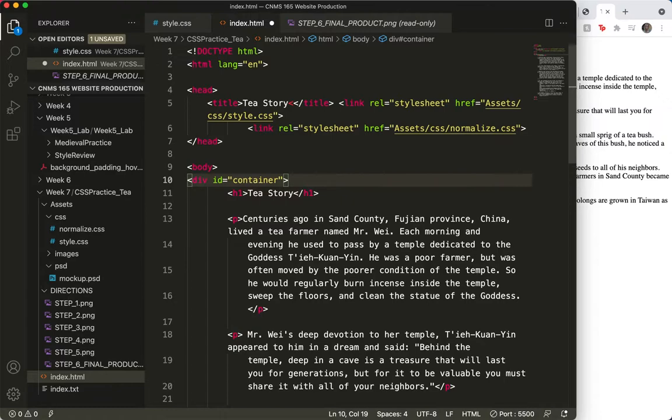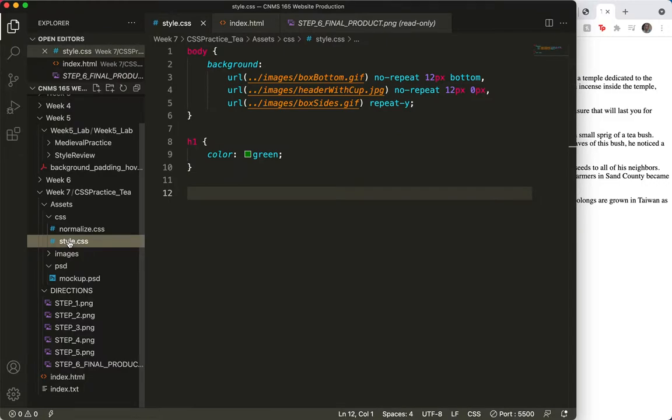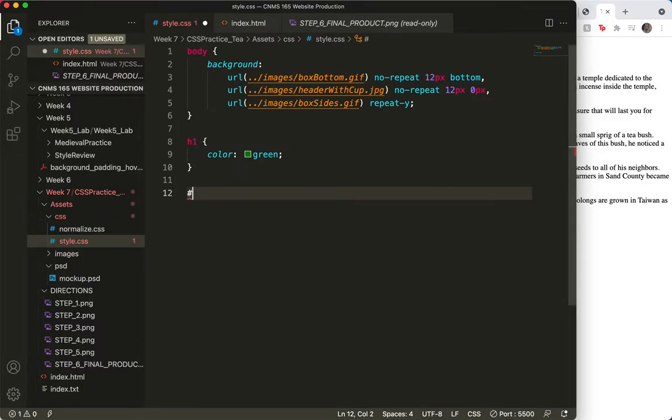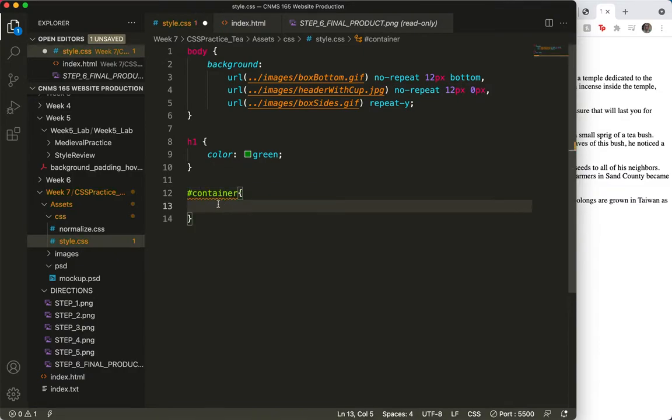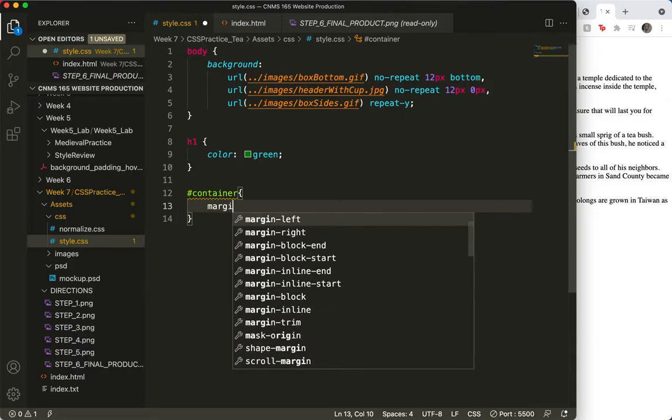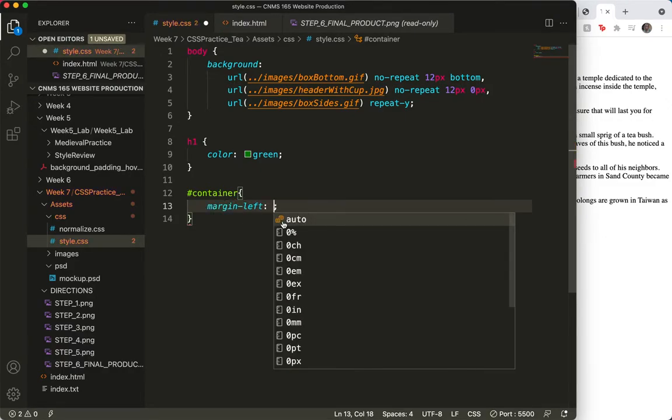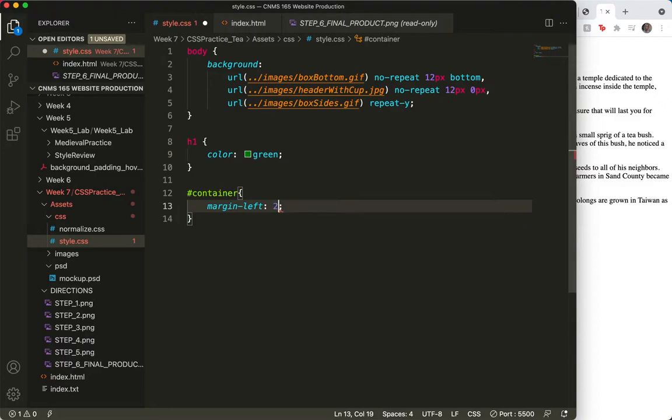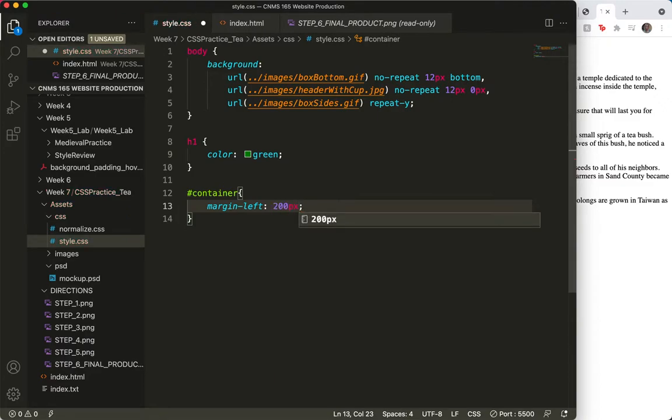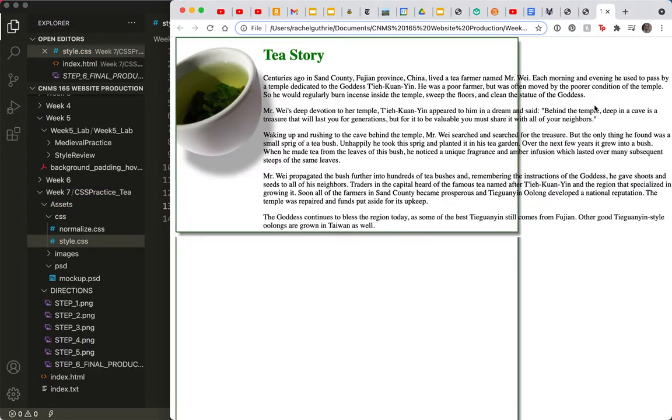Now I'm going to go to my styles and create. Remember, it's the hashtag that is used for ID. And container. So I'll do a margin left of 200px and see what that looks like. Save and refresh. Not quite enough. Let's try 300.